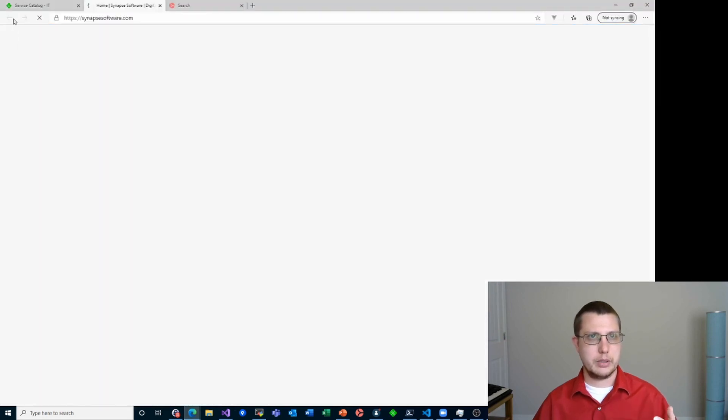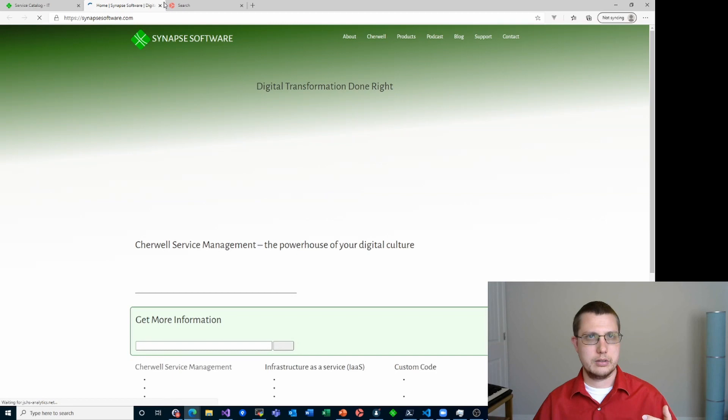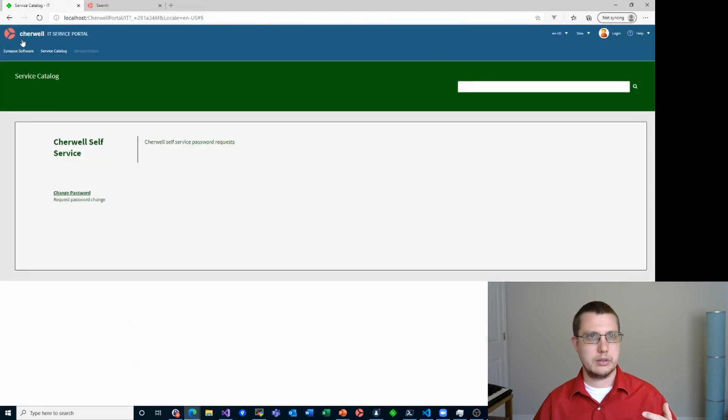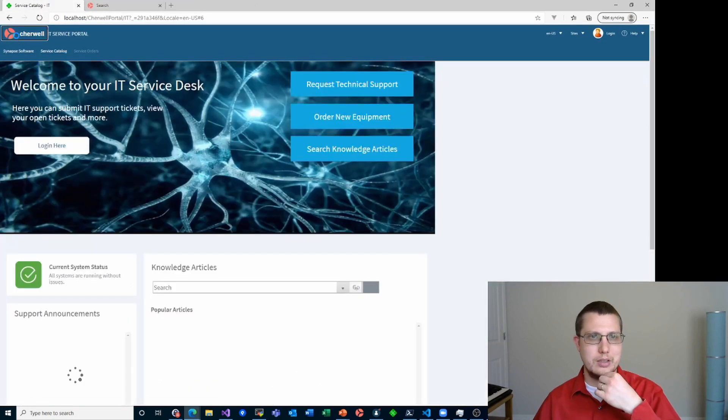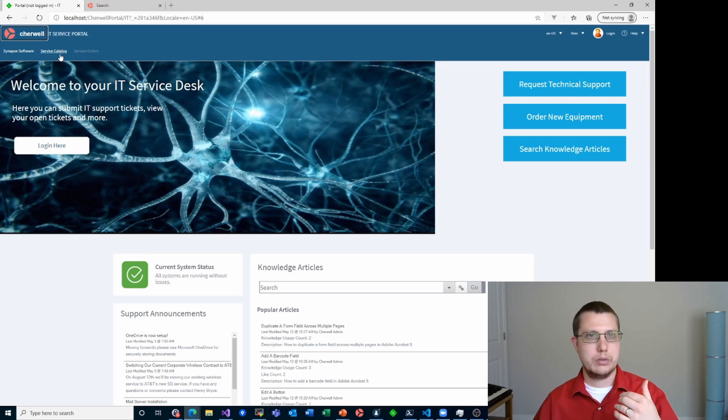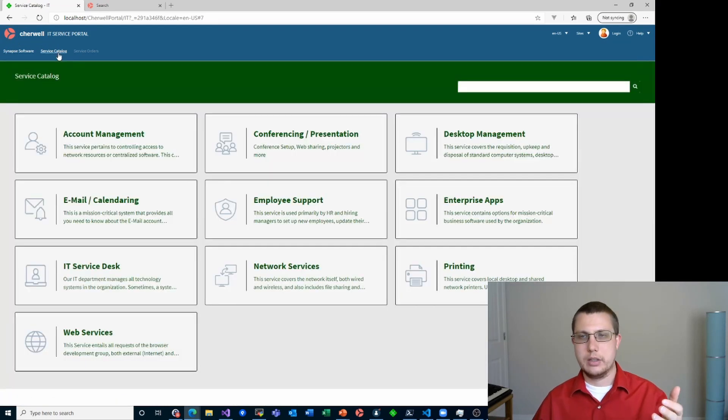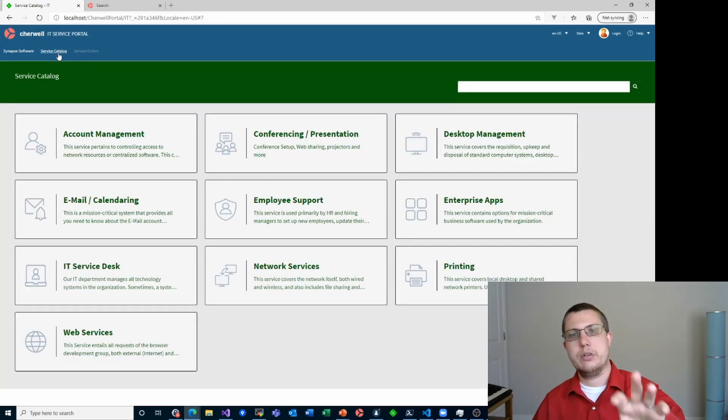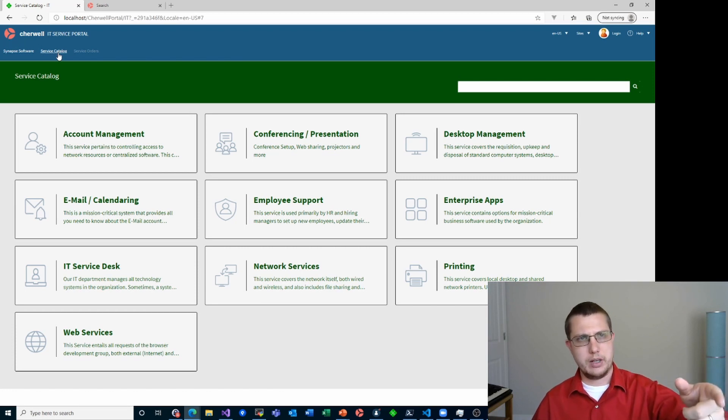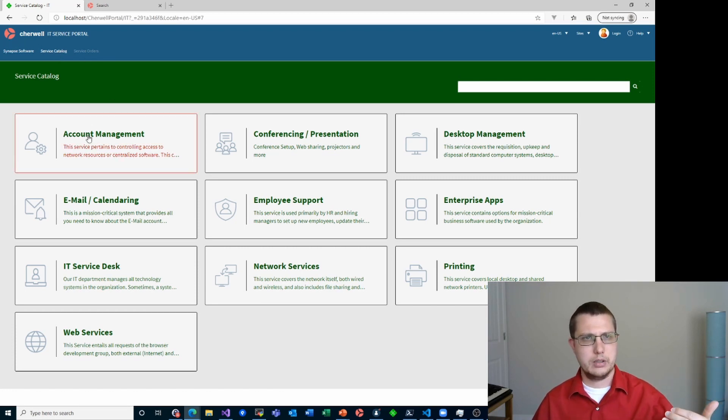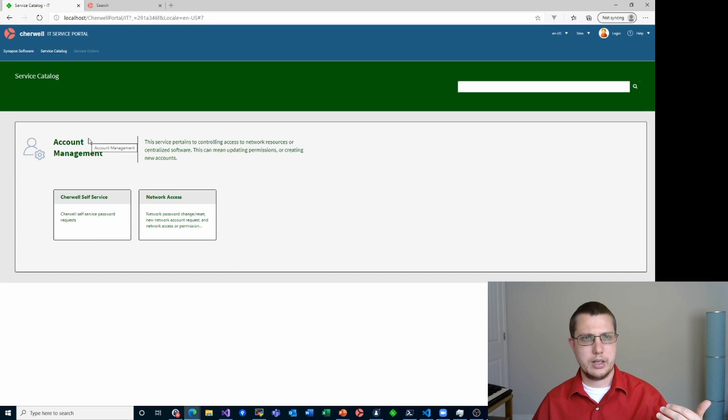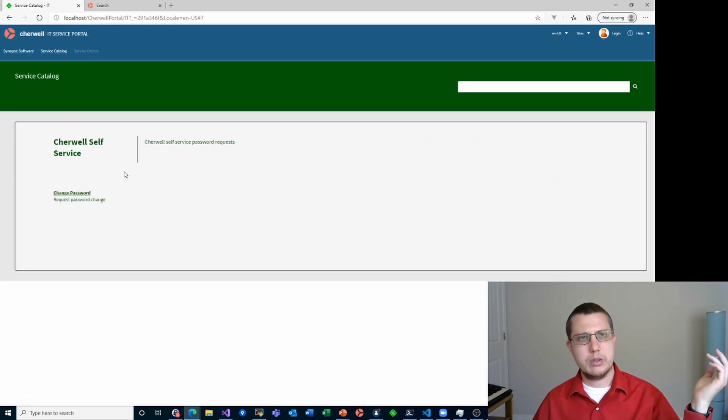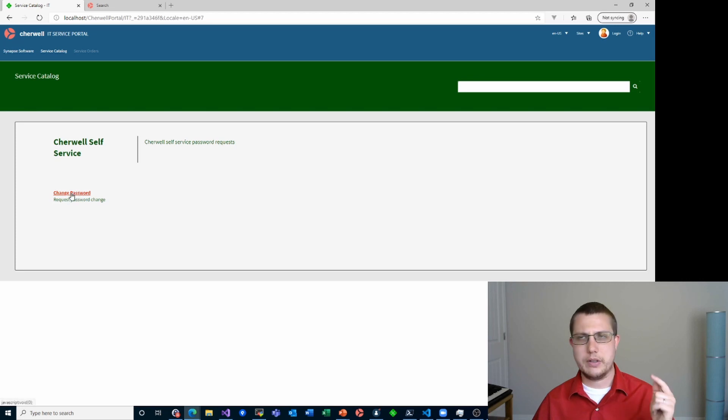Let's go back home, click service catalog. Now if you're using out of the box content, you probably don't see that menu item there. We'll fix that in just a minute. So let's go account management, shareable self service. So you can drill all the way down here.